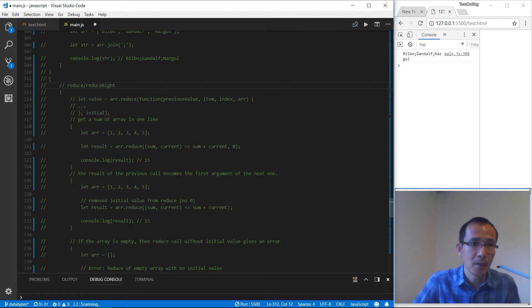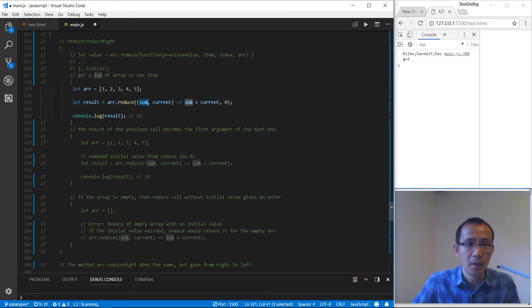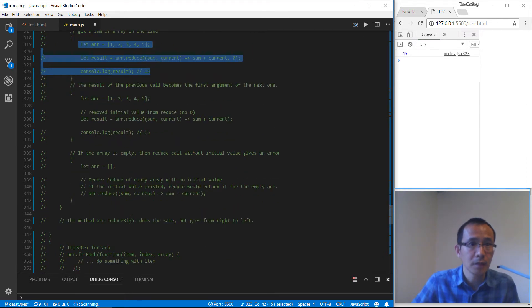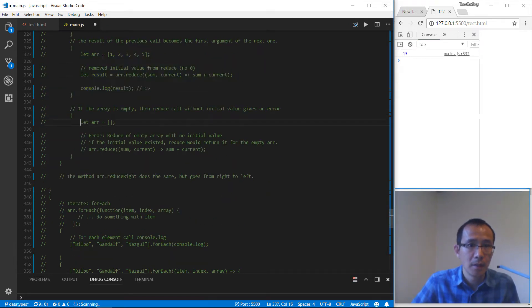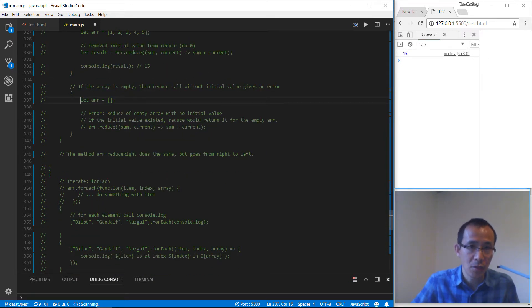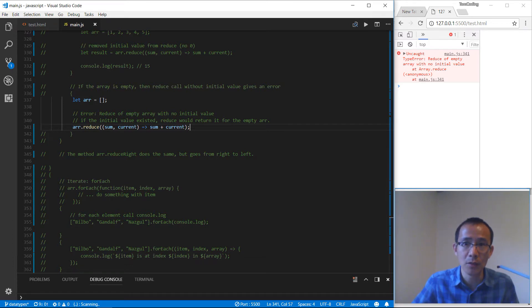Let's take a look at reduce and reduceRight. Reduce takes a function as the first parameter and also a starting value. We have this array and we put a reduce with an arrow function and starting value of zero — this adds up all the elements together and we get the sum of 15. If we don't put the starting value, by default it will still work and give us 15. But if the array is empty and we call reduce, we will get an error — there's no initial value.